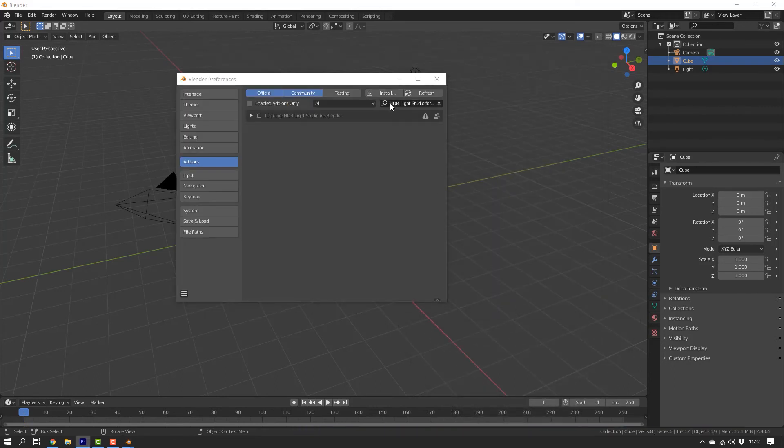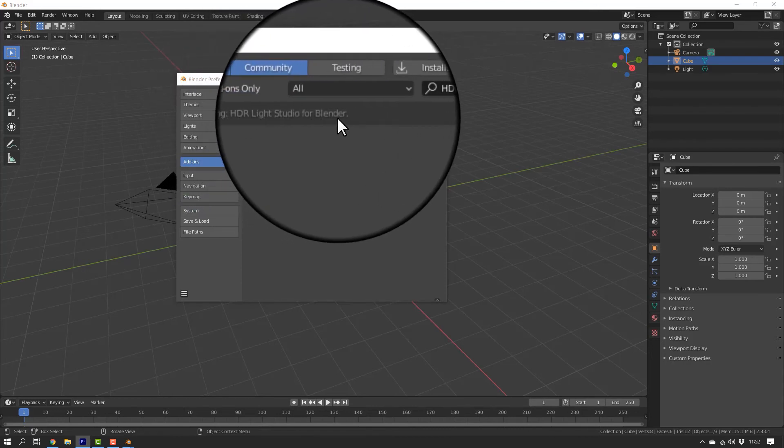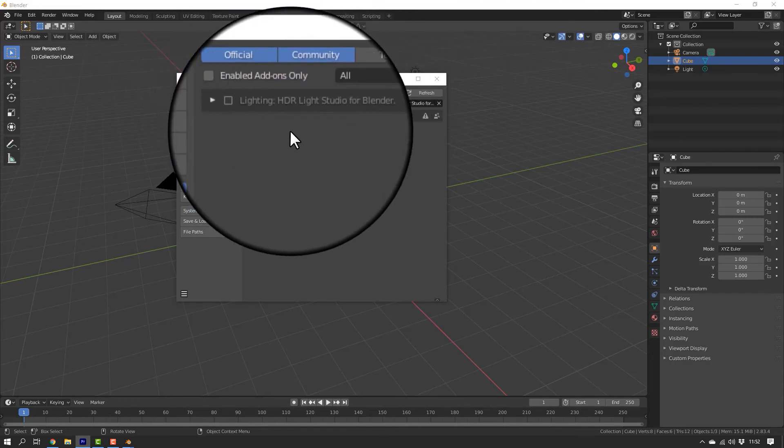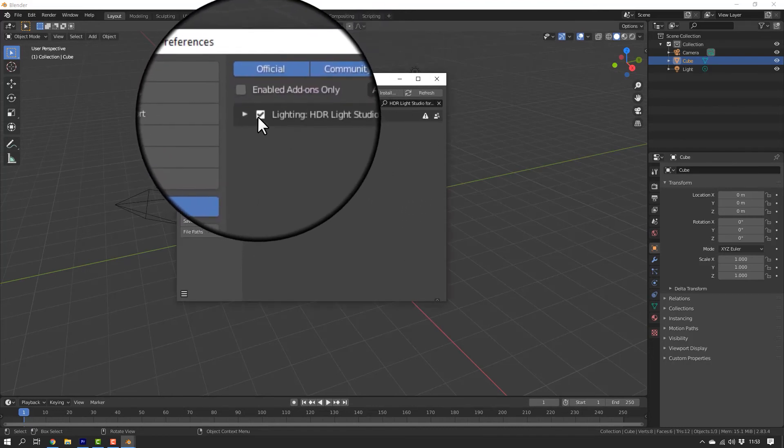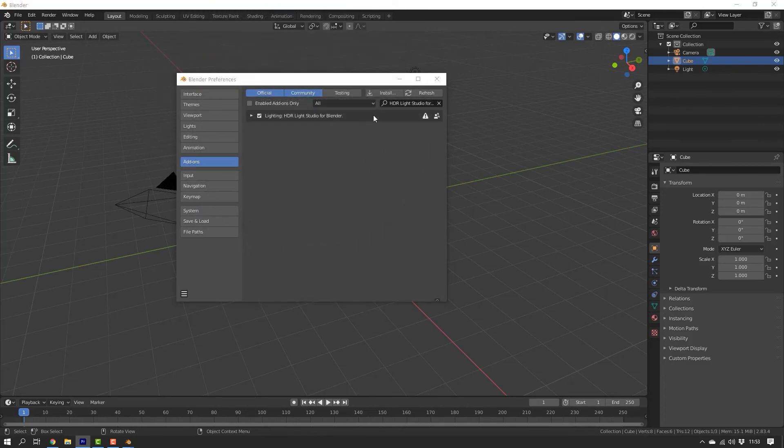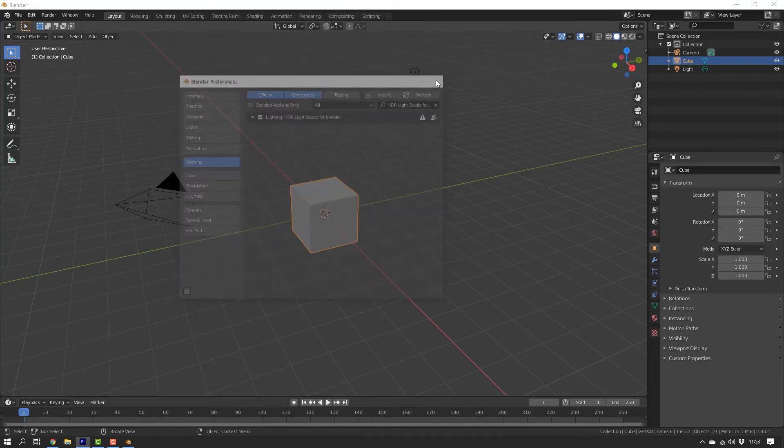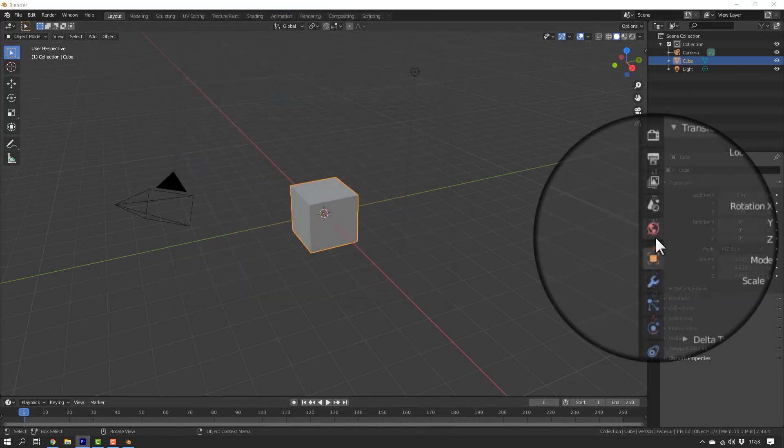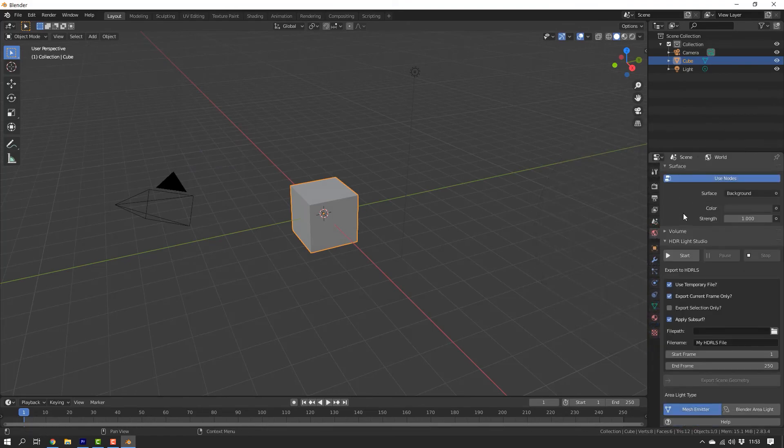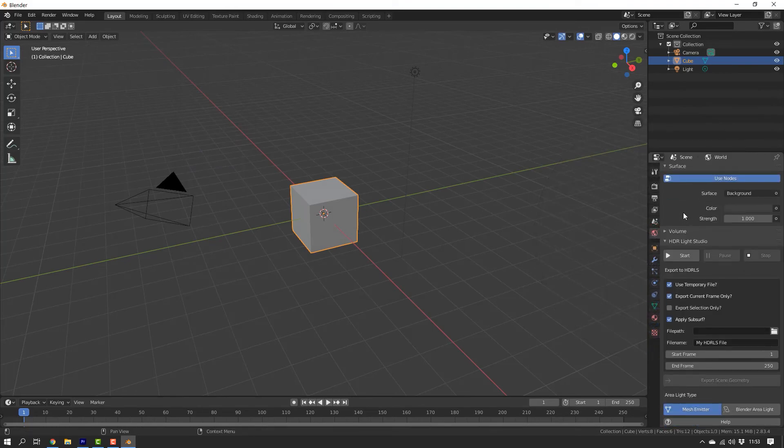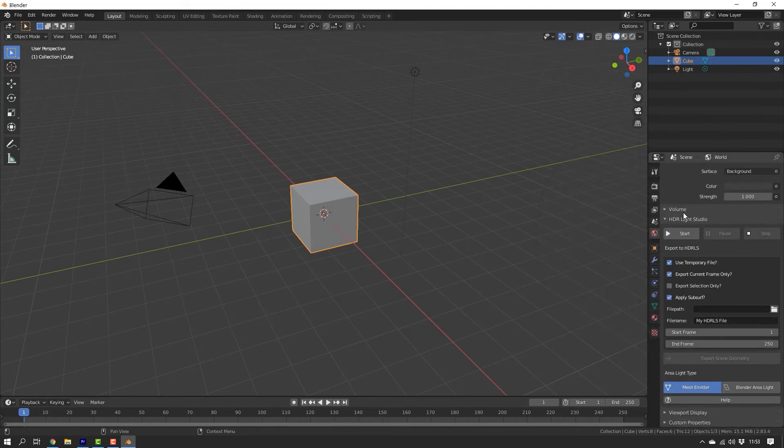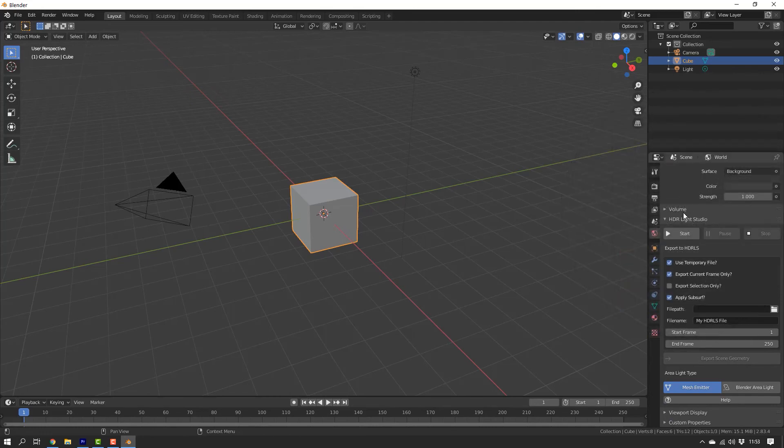The HDR LiveStudio add-on for Blender is now installed. All that's left to do is enable the add-on in order to use it. Now, if we go to World Properties in Blender, we can now see a new section called HDR LiveStudio, which wasn't there before. This indicates that the HDR LiveStudio add-on for Blender has been installed and enabled.